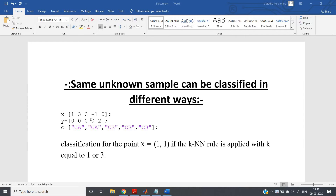The topic is: an unknown sample can be classified in different ways depending on the k value. If you take a small k value, it may happen that the unknown sample is classified to class one, but if you increase the k value, the same unknown sample may be classified to a different class, class two.